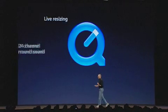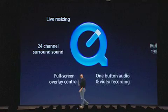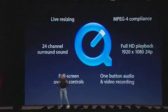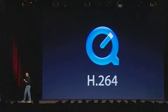What's new about it? Well, a lot of things. Live resizing, full surround sound up to 24 channels if you have it — it mixes down automatically if you don't. Full screen overlay controls, full HD playback, complete MPEG-4 compliance. MPEG-4 is huge, and QuickTime is fully compliant with MPEG-4 file formats. But the biggest thing about QuickTime 7 is the new codec